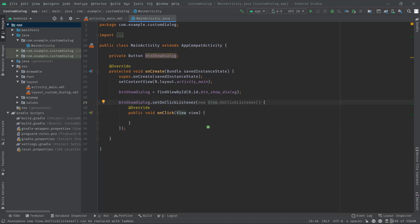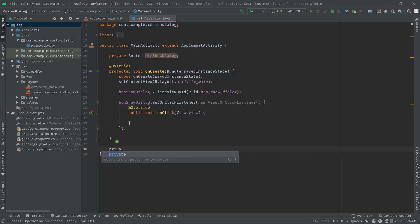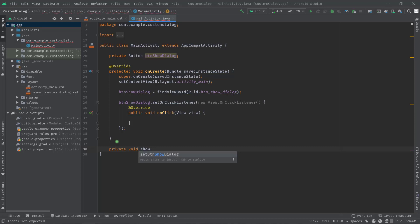Anyway I'm going to create a method first. Private void, let's name it showDialog.